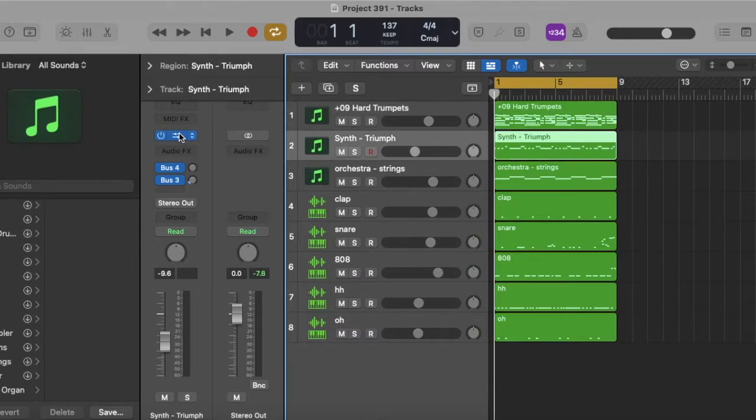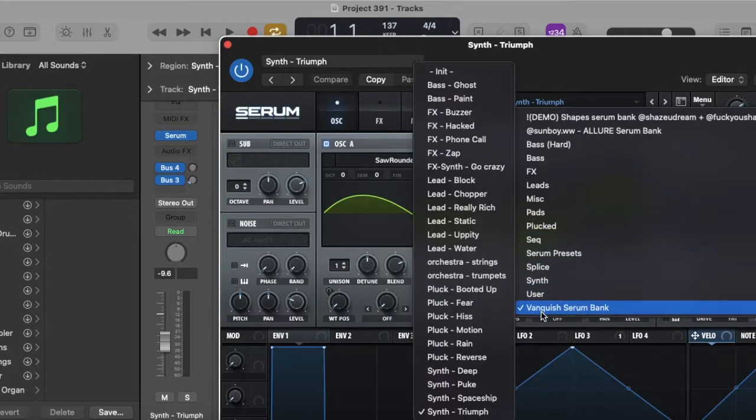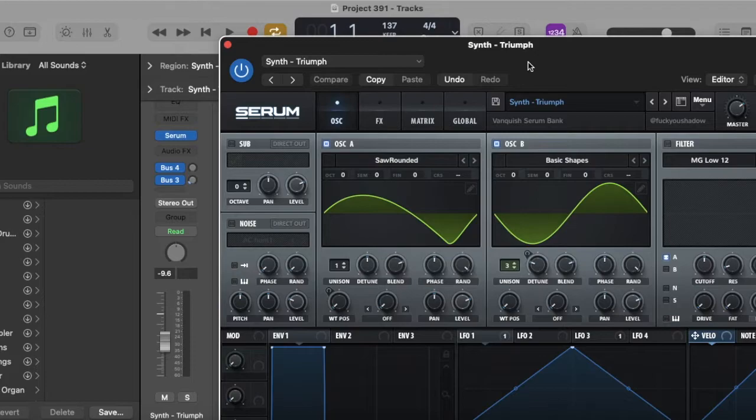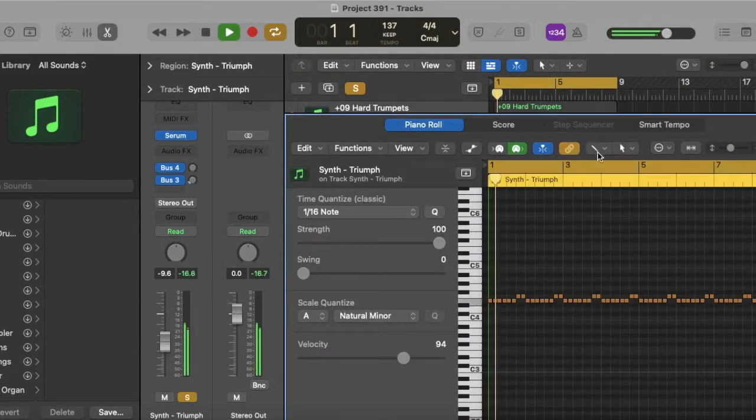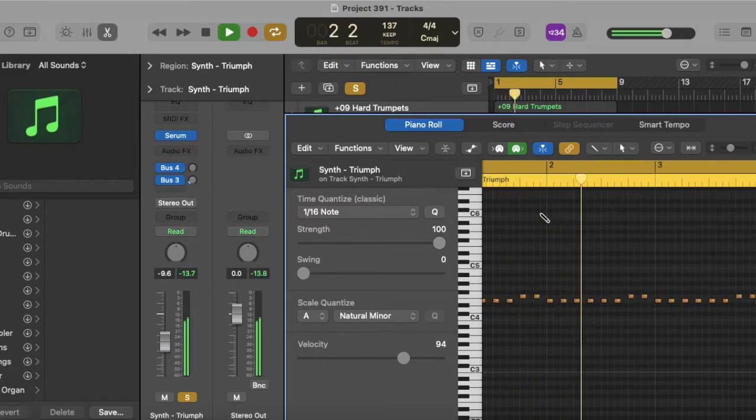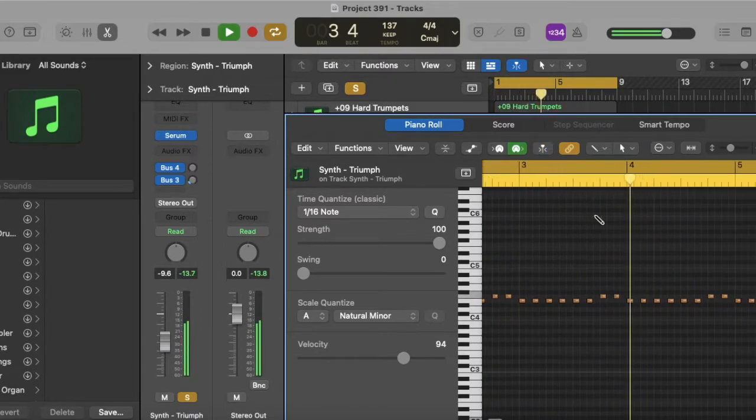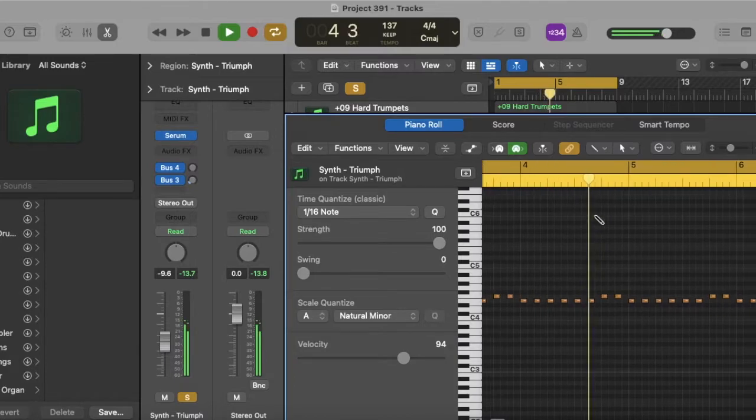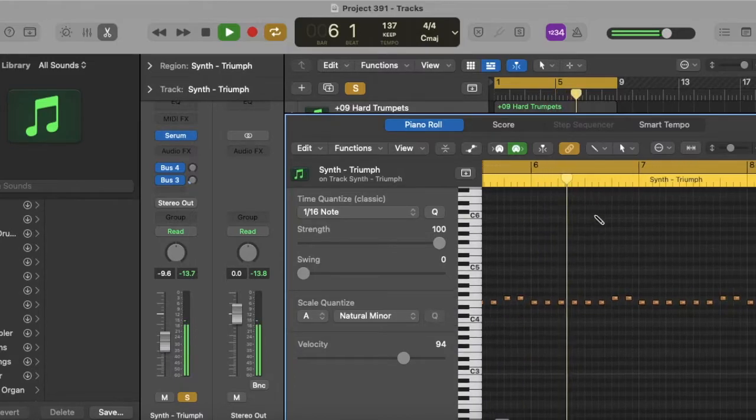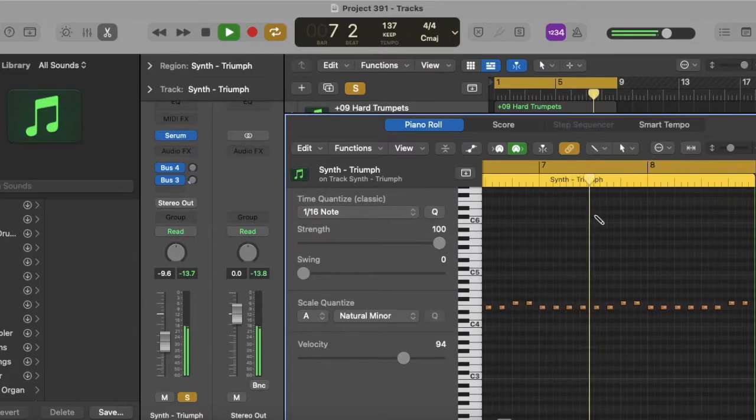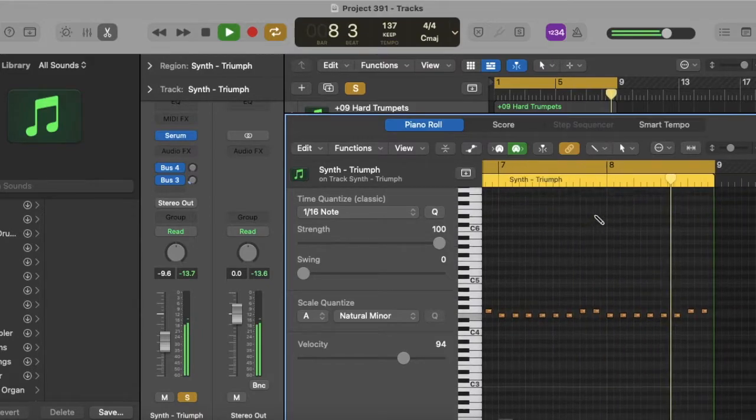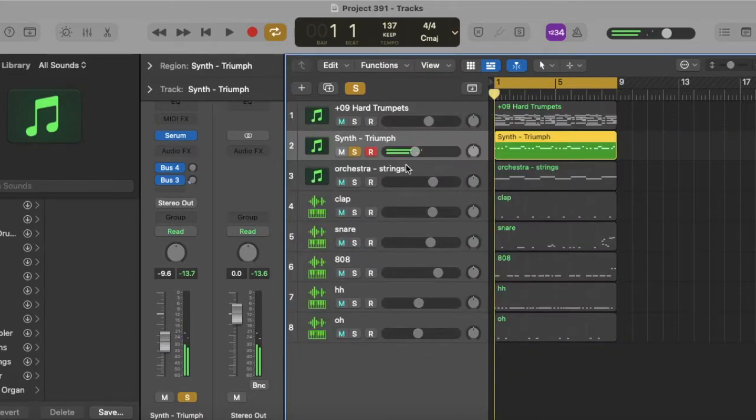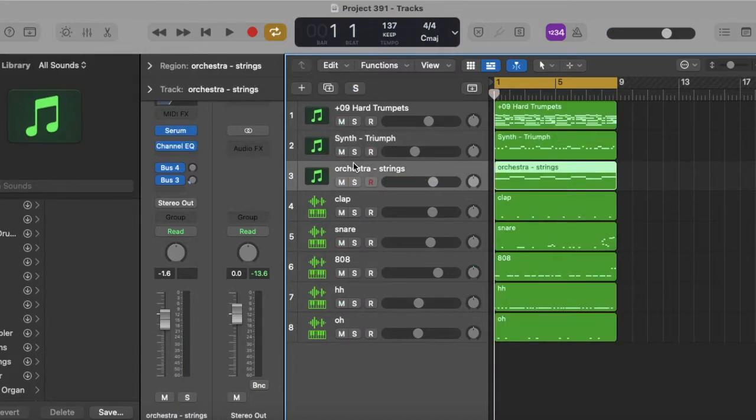Then we got this Synth and Vanquish Serum Bank. Synth Triumph is what it's called. And it sounds like this. [plays sound] Sounds pretty crazy, you feel me?